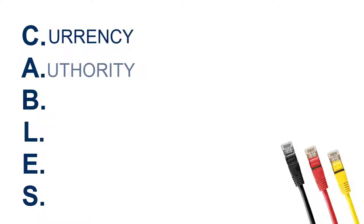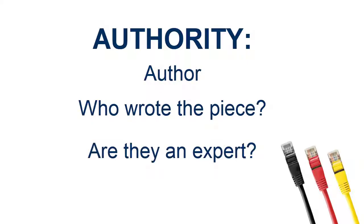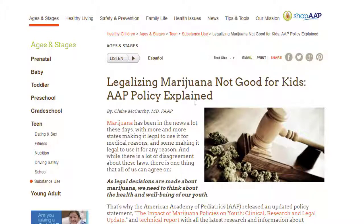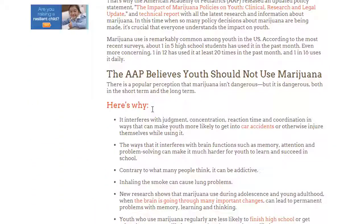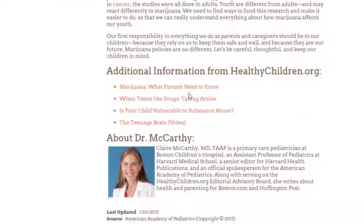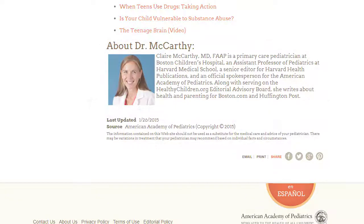The A in CABLES stands for authority. You should always consider the author — who wrote the piece, and are they an expert we trust to know the topic? Look for relevant credentials that make them an authority or a trustworthy source. For instance, a person who has been teaching for 20 years would be a more reliable author about school policies than your dentist, just like a medical doctor would be more trustworthy about medical information than your English professor.